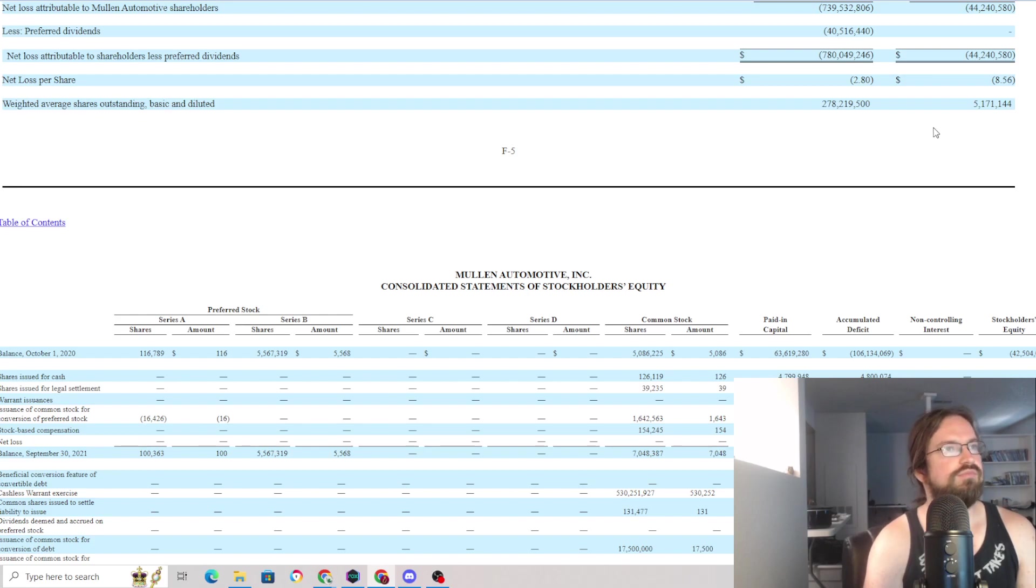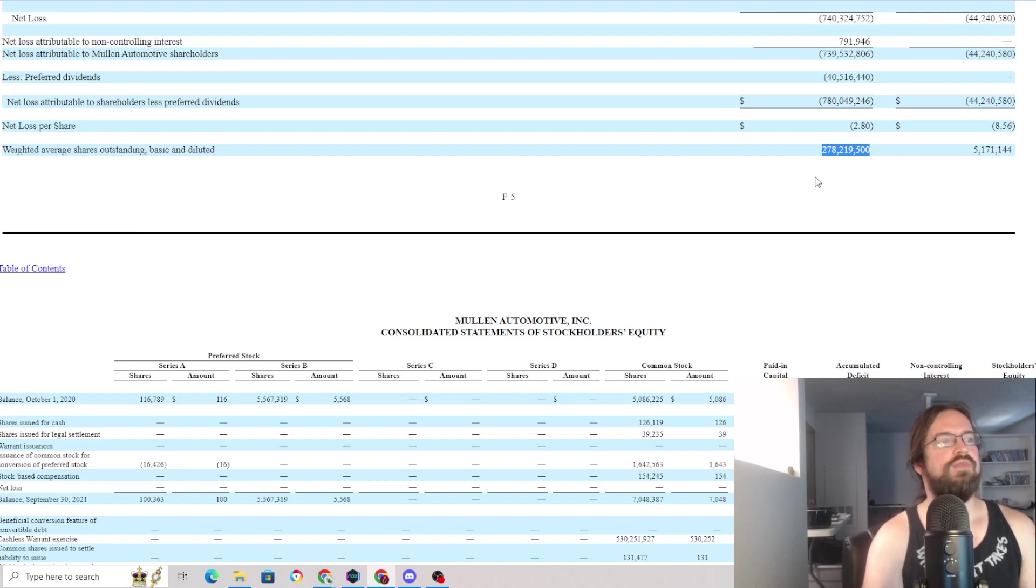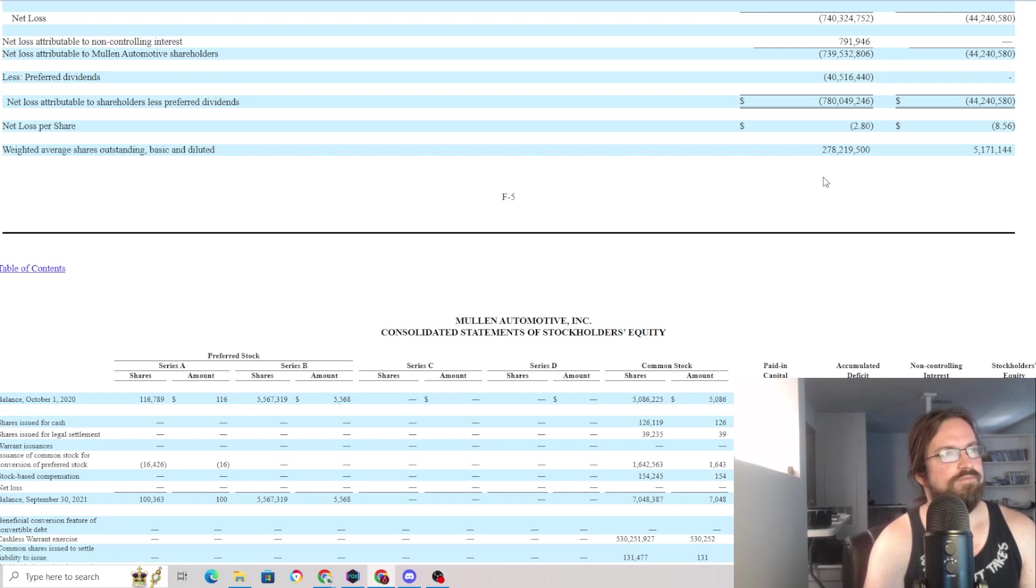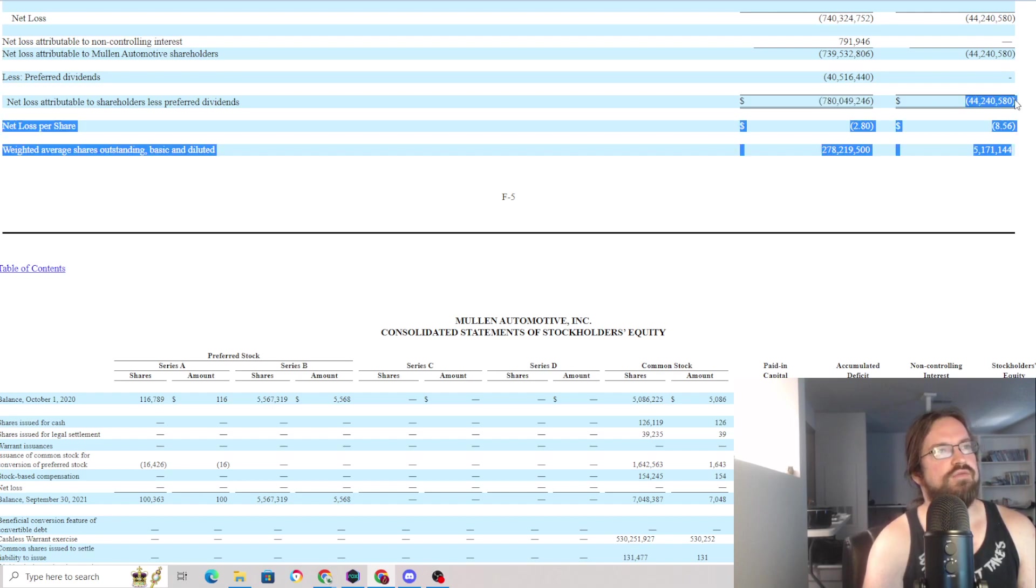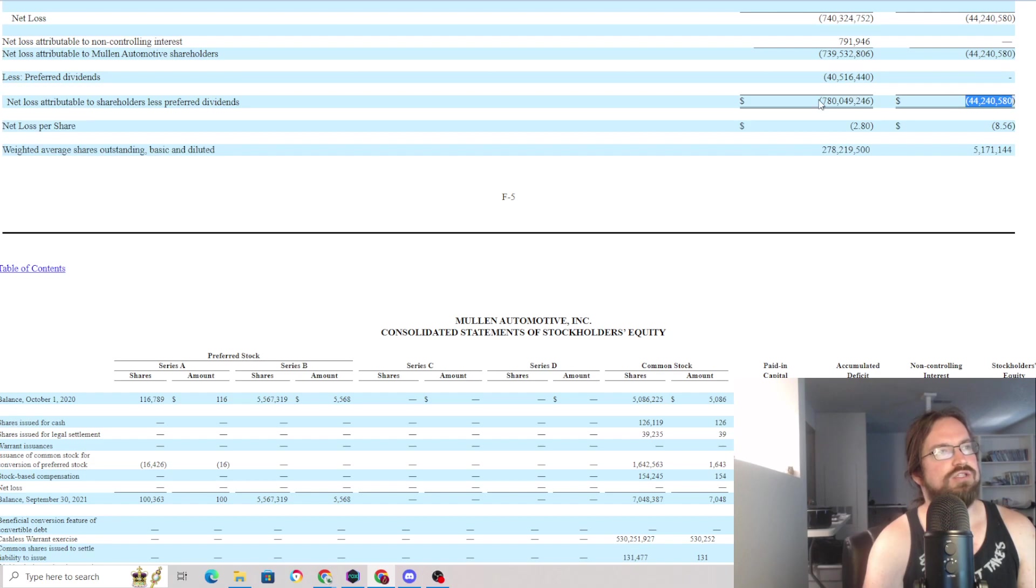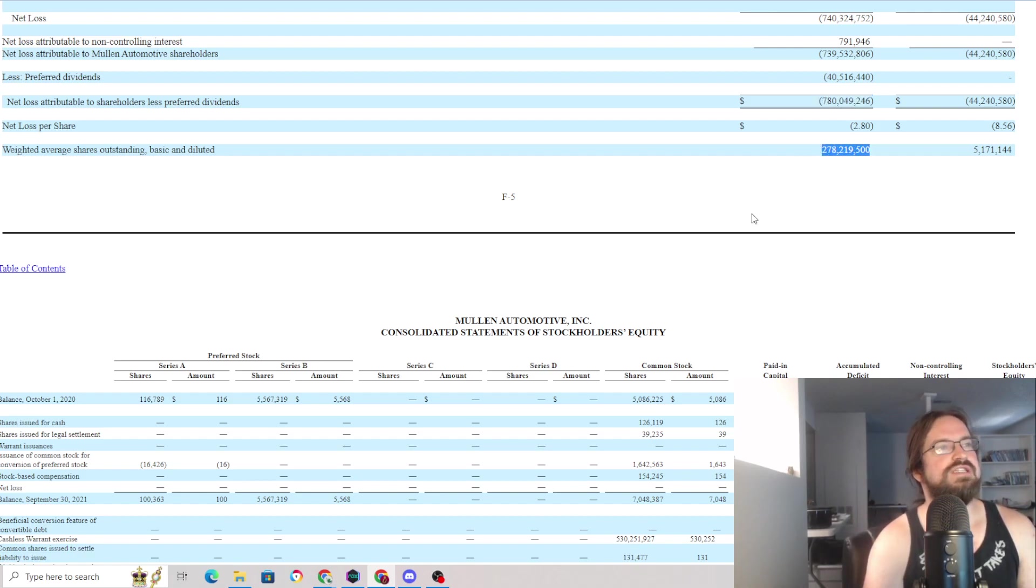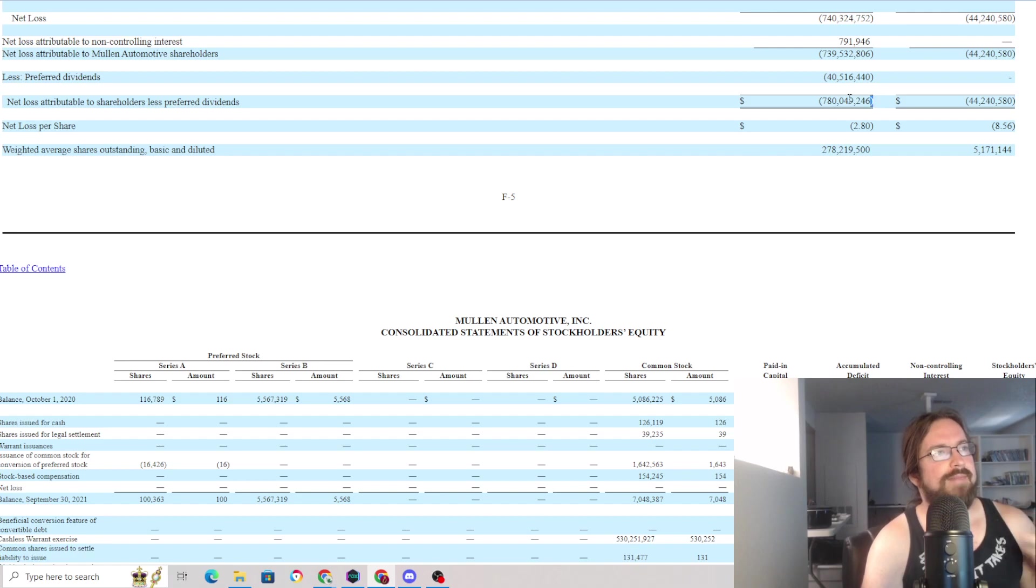If you were a shareholder back in 2020, 2021, they've diluted you to the point where your stake of the company is roughly 2% of what it was. So even if they were to go profitable, which by the way their net loss went from $44 million back then to $780 million, but even if they were on the verge of profitability, you'd be sharing it with 50 times more partners than you were. Massive dilution, massive net losses.